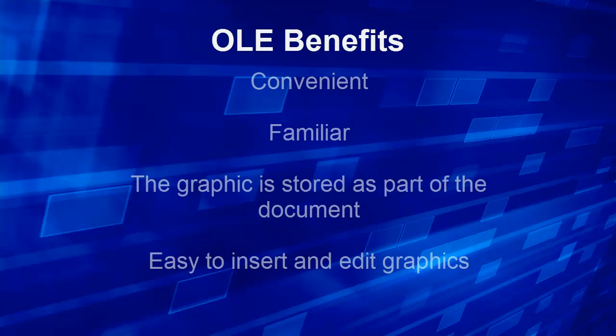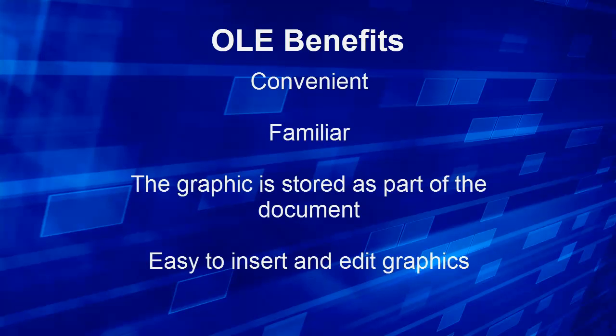OLE has some major benefits. It's convenient and familiar and the graphic is stored as part of the document. It's also very easy to insert and edit graphics later.